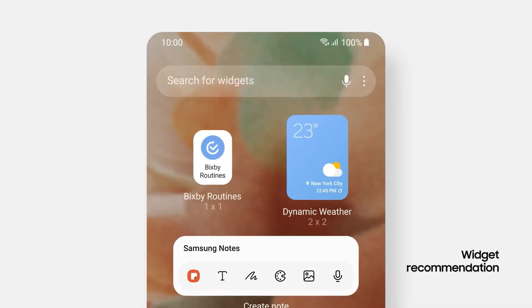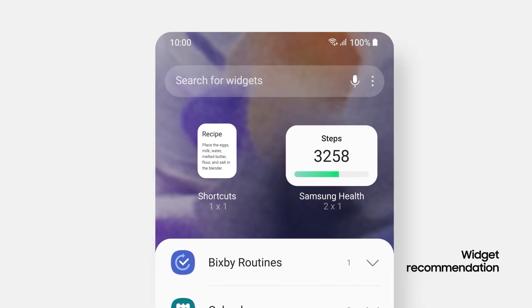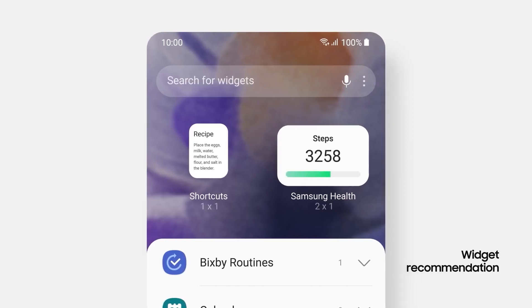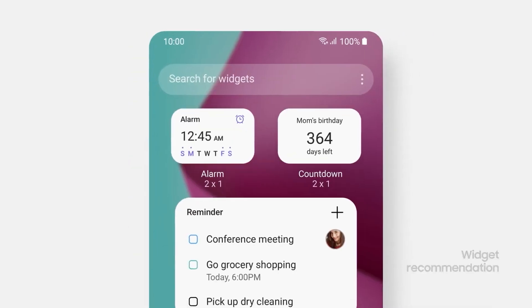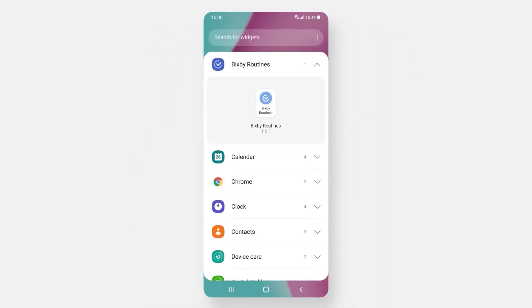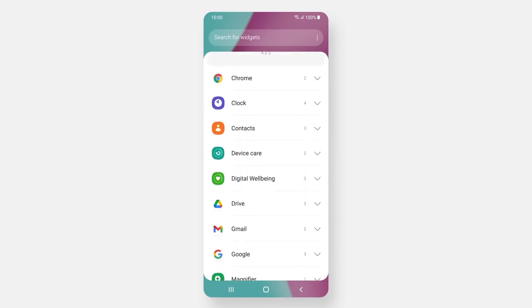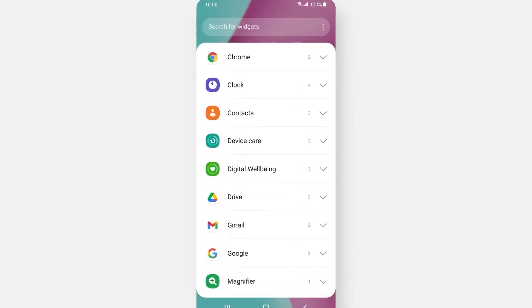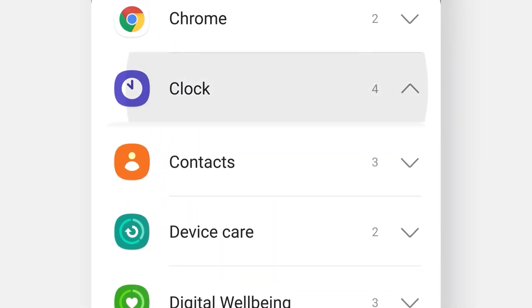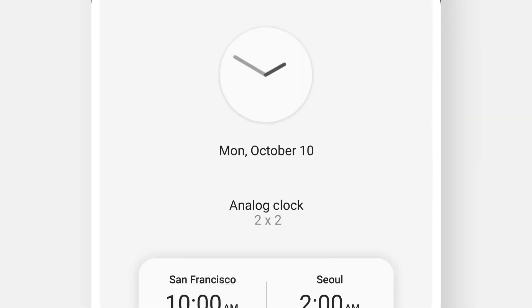You have added the One UI 5.0 Smart Suggestion widget on your Galaxy phone's home screen. In case you are not seeing any app inside the widget area, you will first need to enable the Smart Suggestion feature through the system settings.